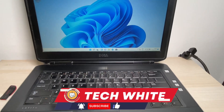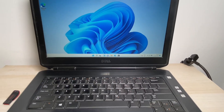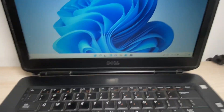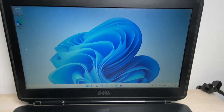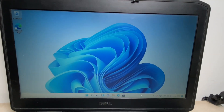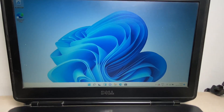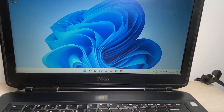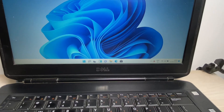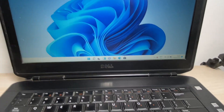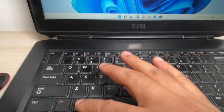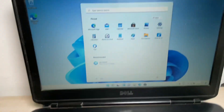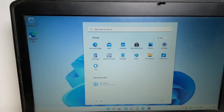Hi friends, my name is Raj and you are watching Tech Wide. If your cursor is not showing — as you can see, my cursor is not working, it is not showing — in this video I will show you how to fix this issue. If your cursor is not working, simply press the Windows key and type 'touchpad settings'.